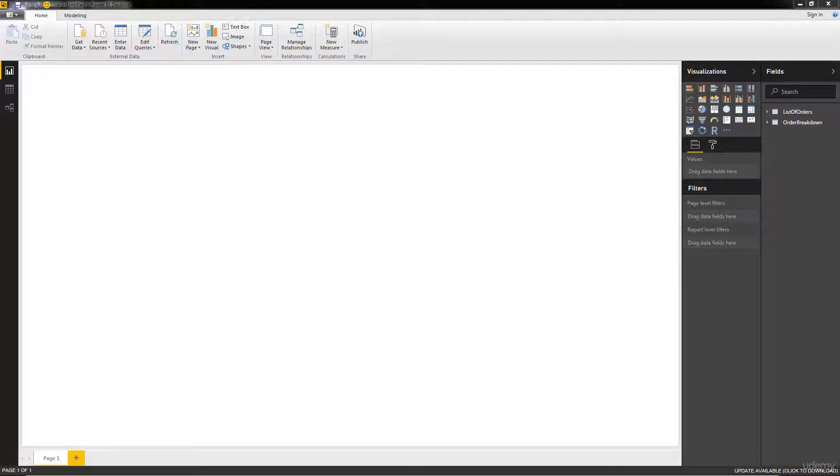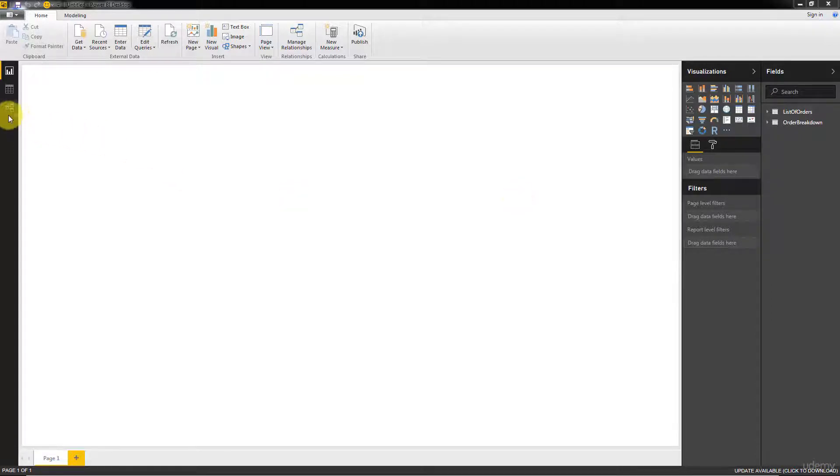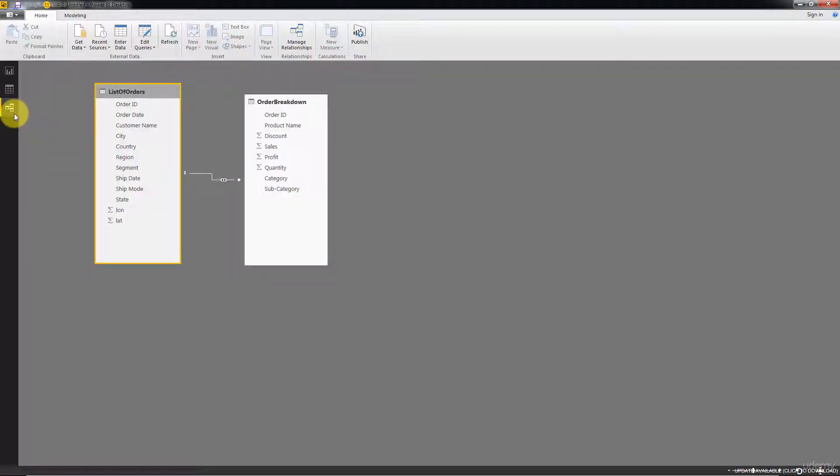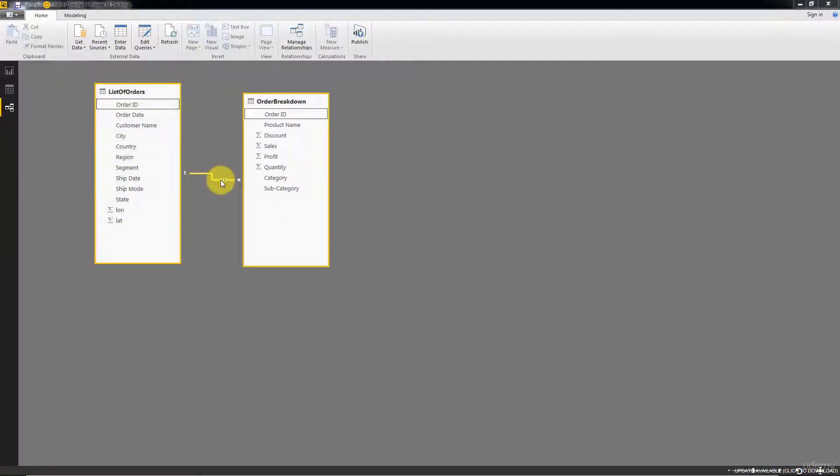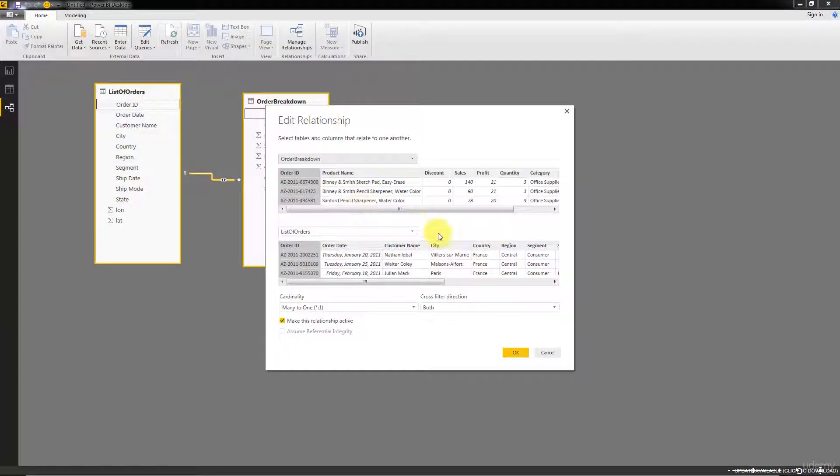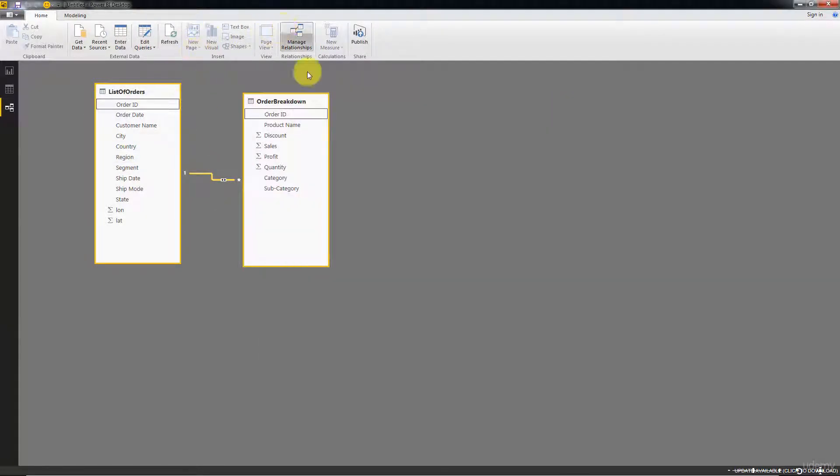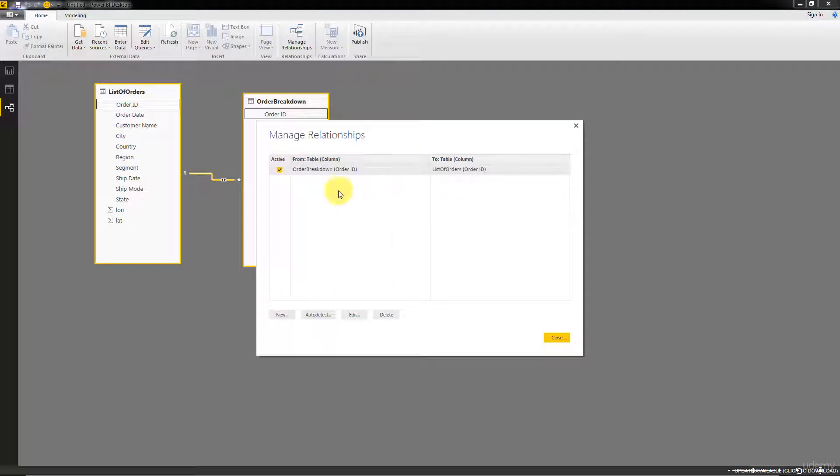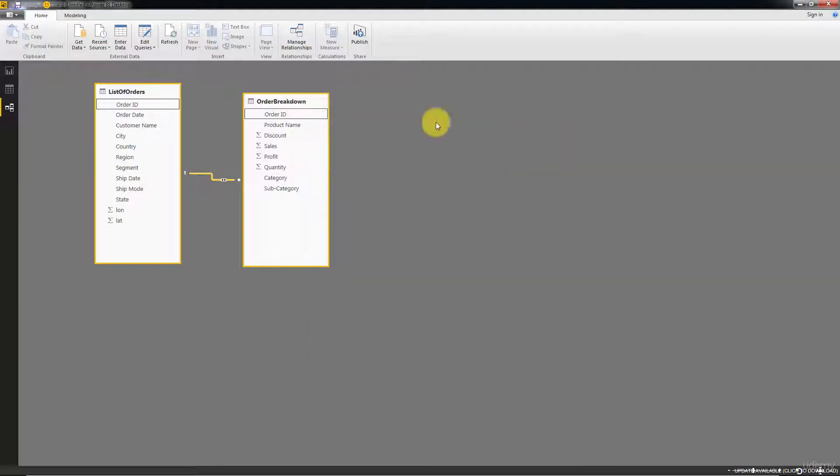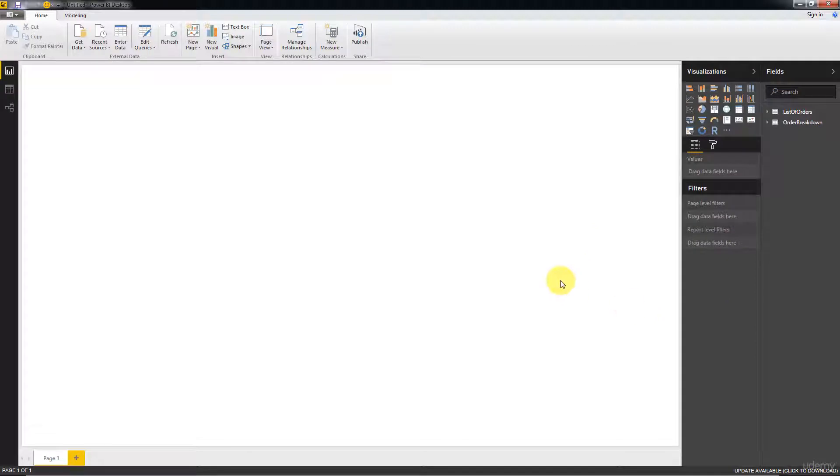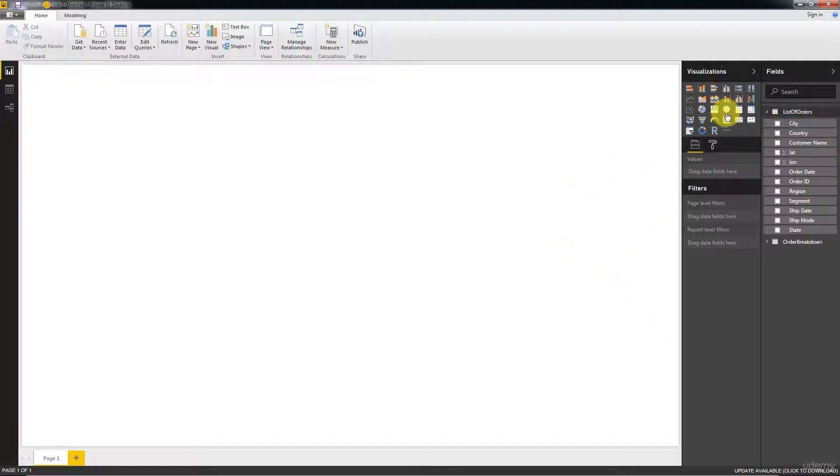Hello and welcome back to the course on Power BI. In the previous tutorial we connected to our datasets and joined them. If we go to the relationships, we'll see that we've got the join. If we click manage relationships, the join is performed on the order ID. Today we're going to create our first map, very exciting tutorial ahead.